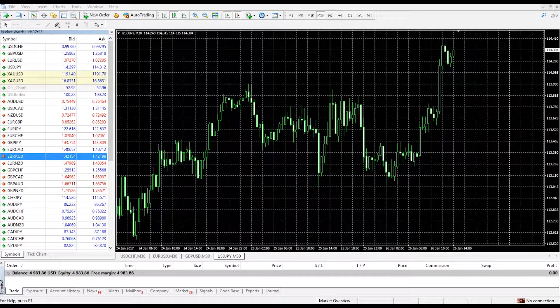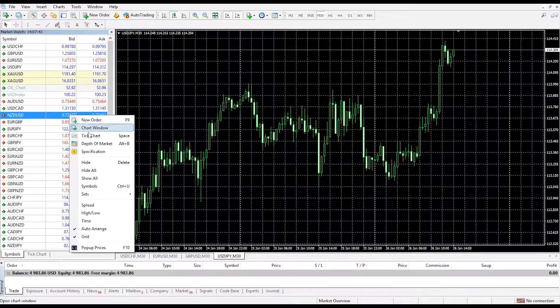You can also right click on a specific instrument and choose whether to hide that instrument or show it in your watch list.